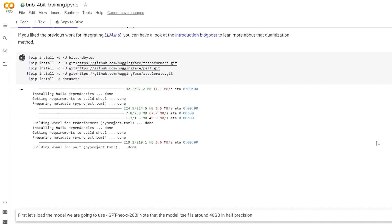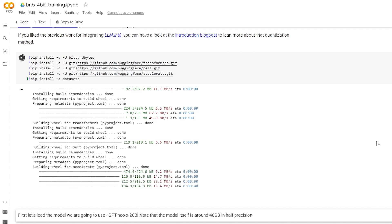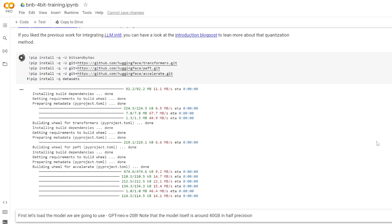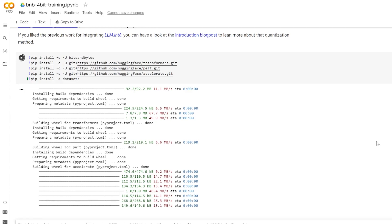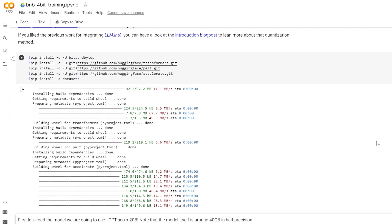Next is the PEFT library. This is parameter-efficient fine-tuning, and it involves a new wave of machine learning that allows us to tweak pre-trained language models for different applications without adjusting all the model parameters. This approach is handy because fine-tuning large PLMs can be extremely resource-intensive. Therefore, by fine-tuning only a fraction of the model's parameters, PEFT methods significantly reduce the computational costs and storage costs.